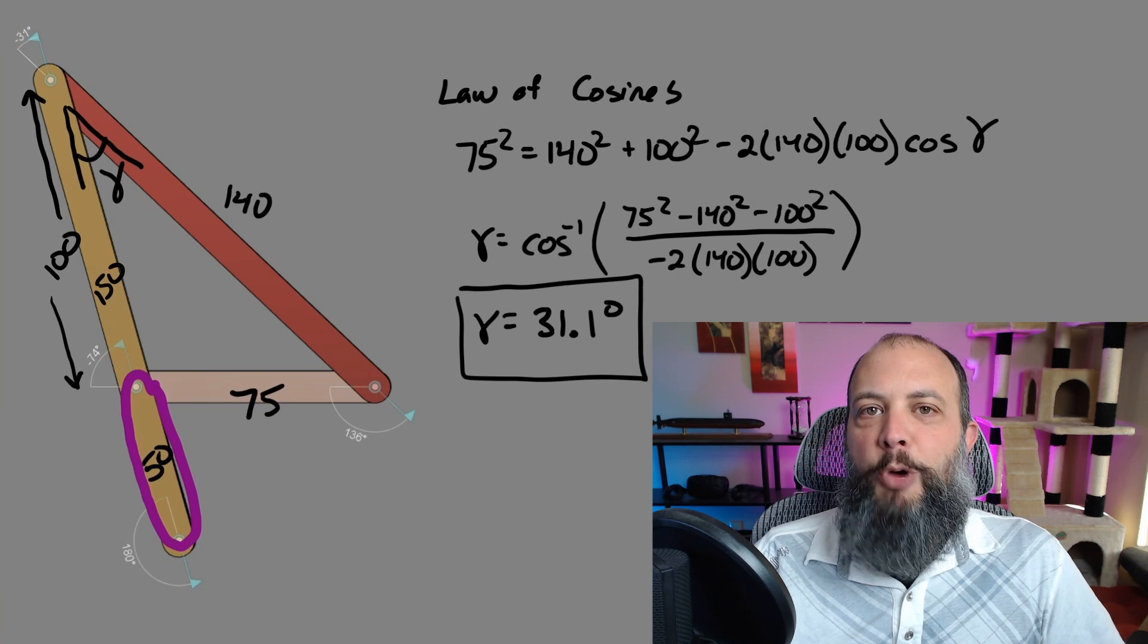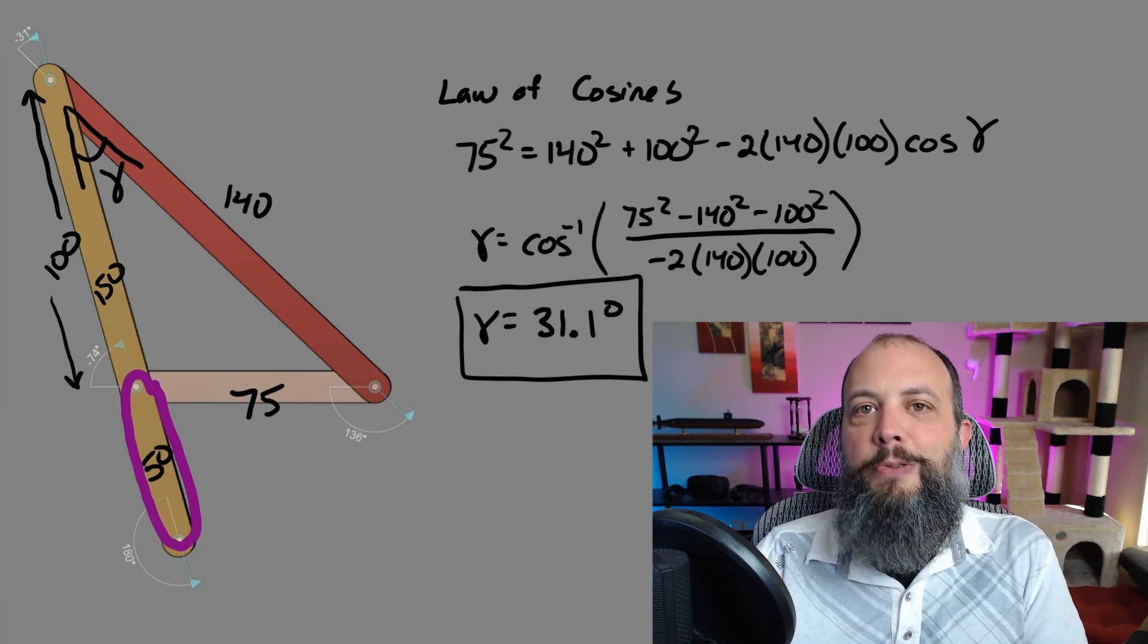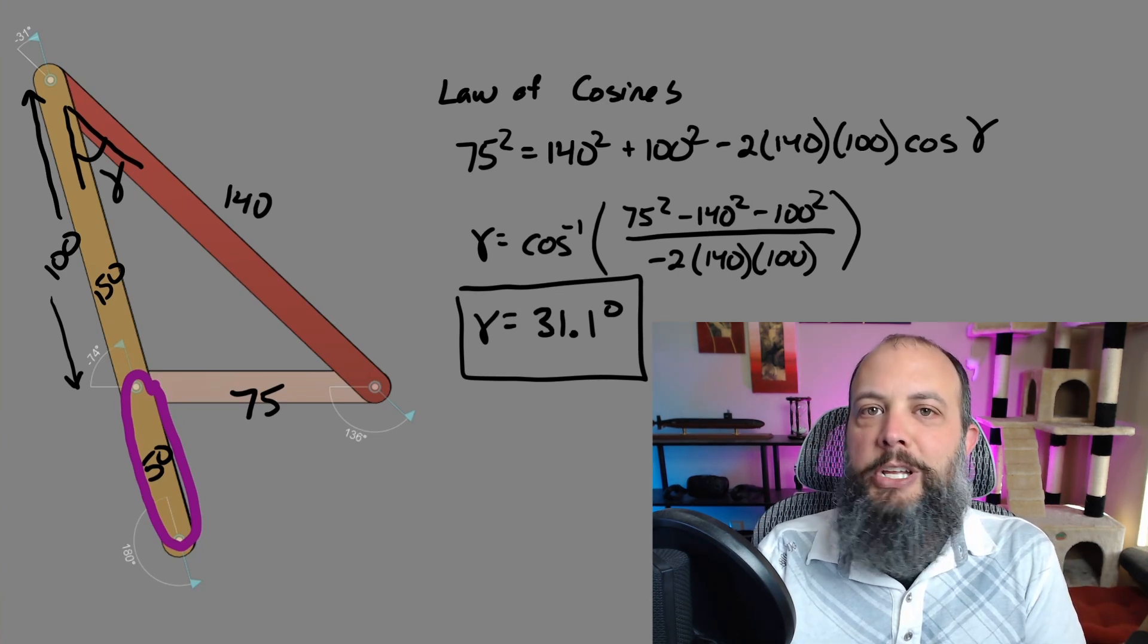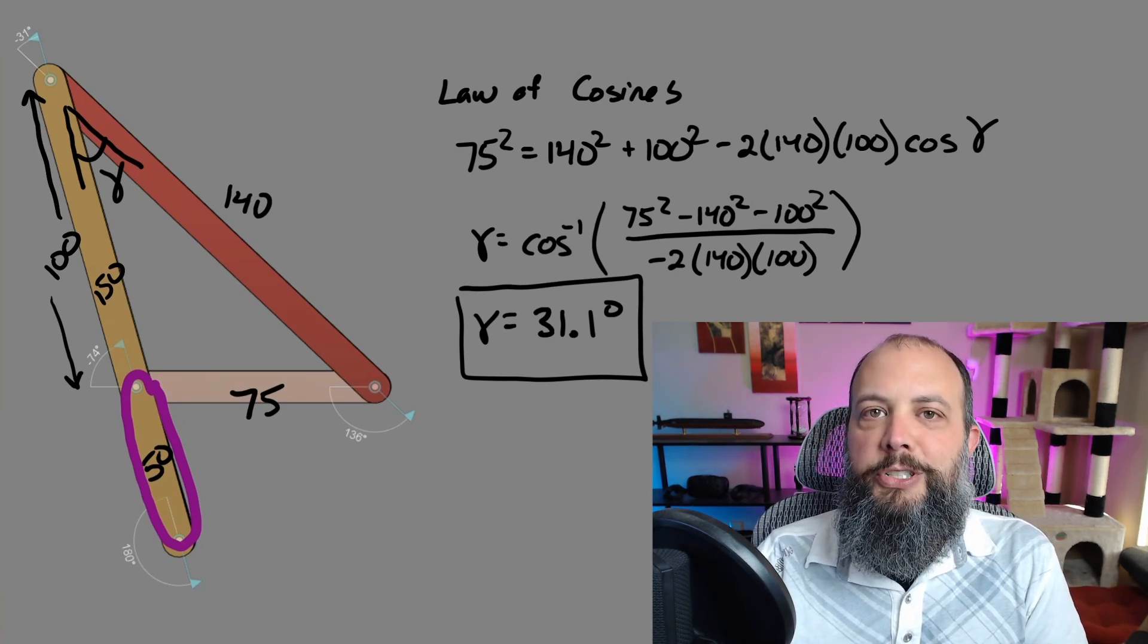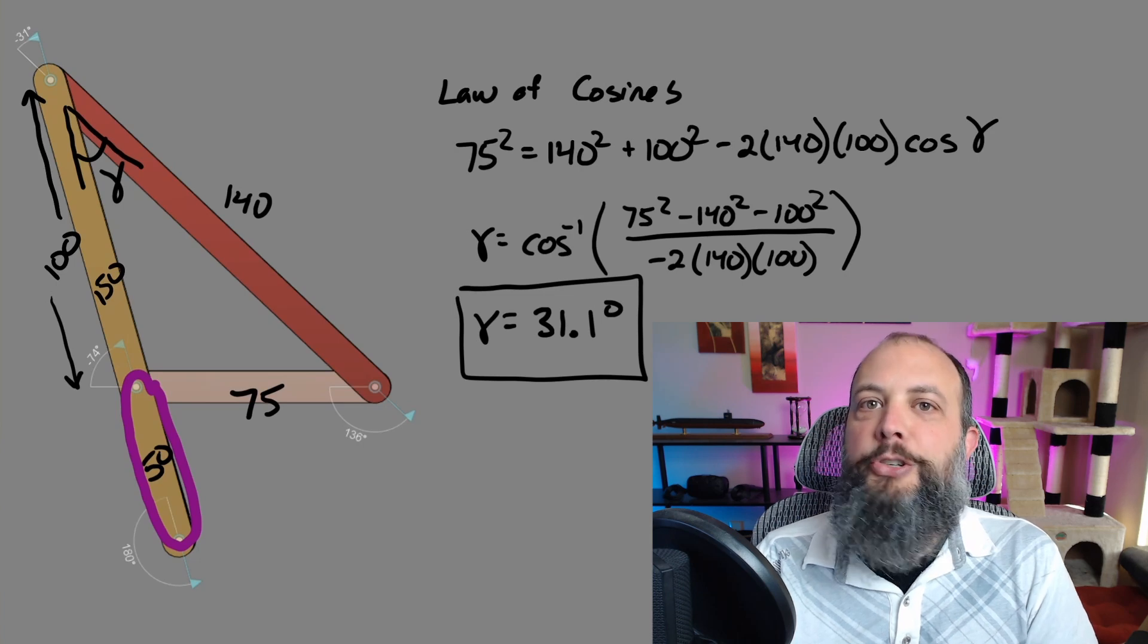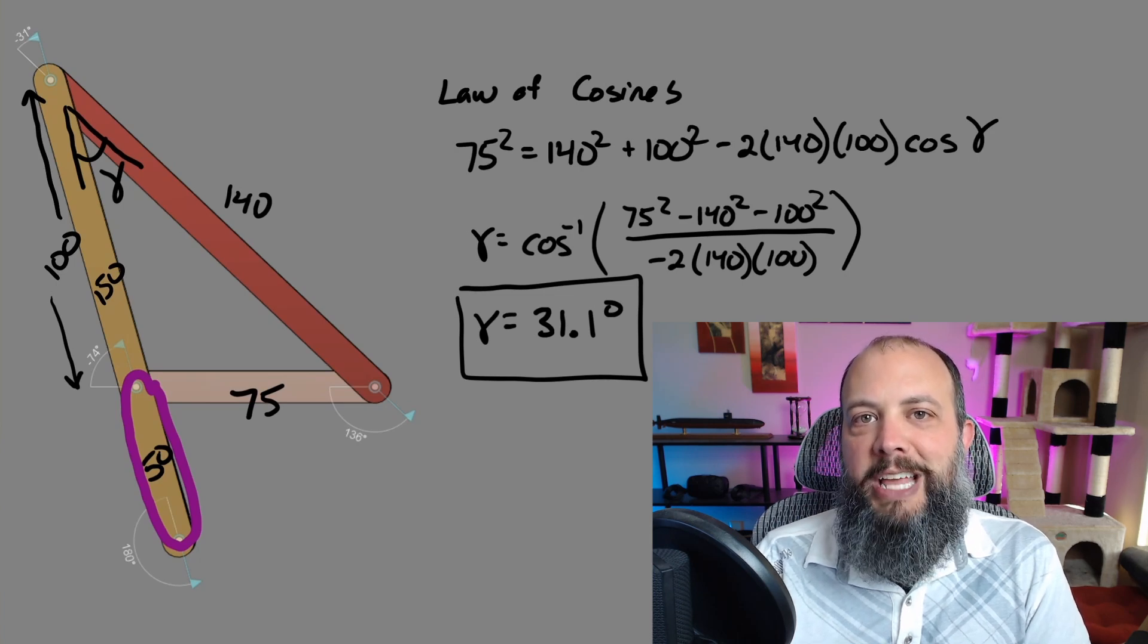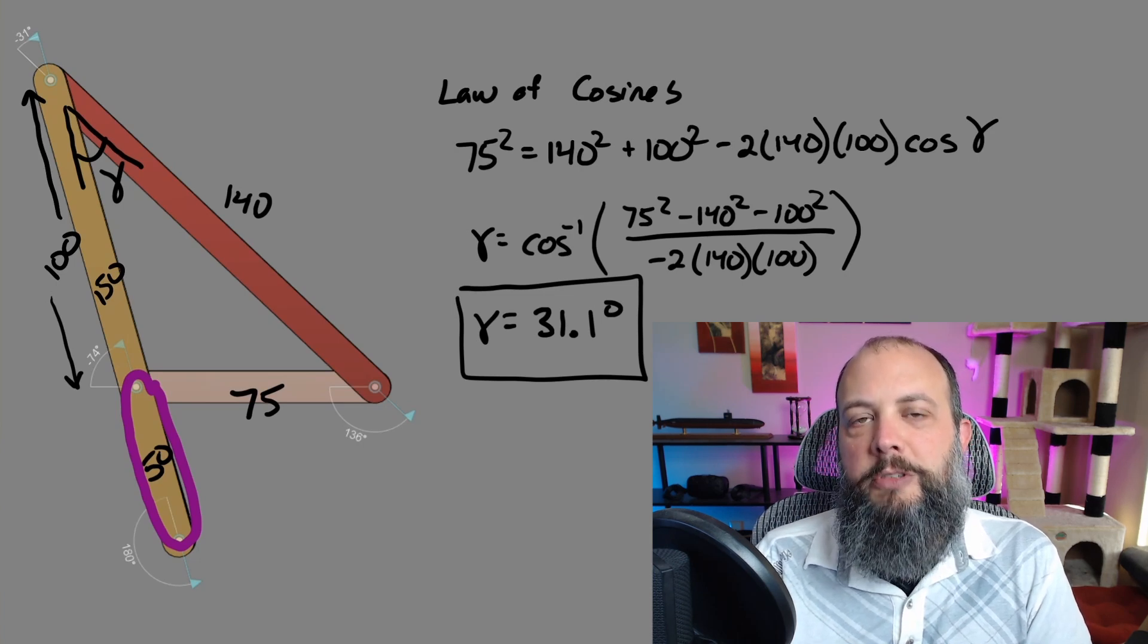We said at the beginning you want a transmission angle as close to 90 degrees as possible so that the force exerted by the coupler is pointing perpendicular to the rocker direction to cause as much rotation as possible.